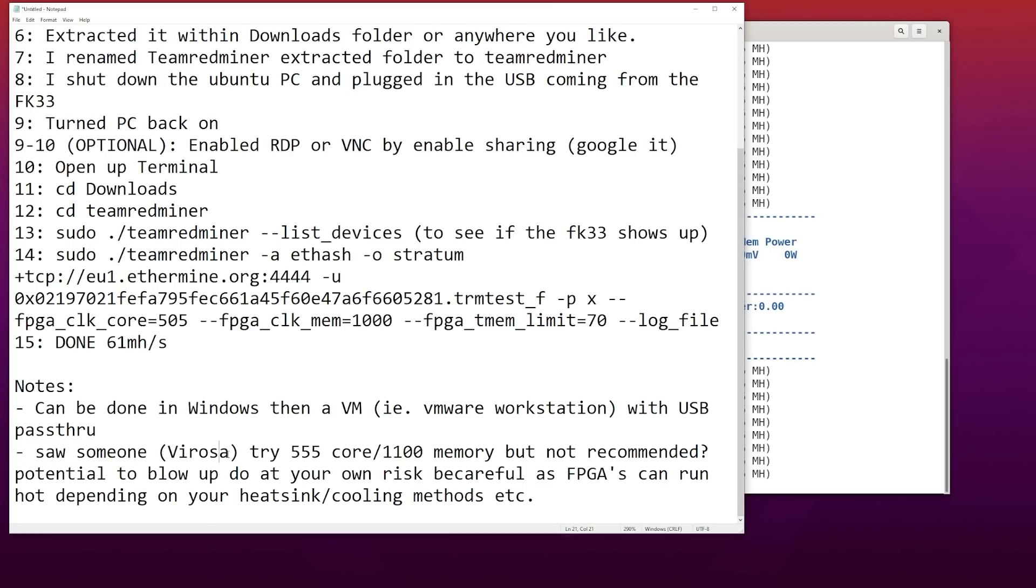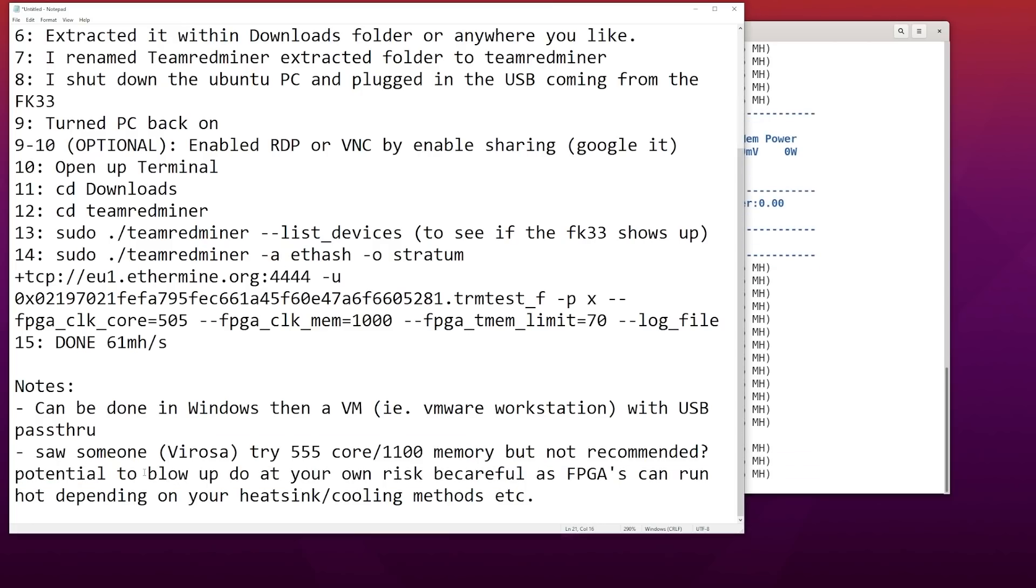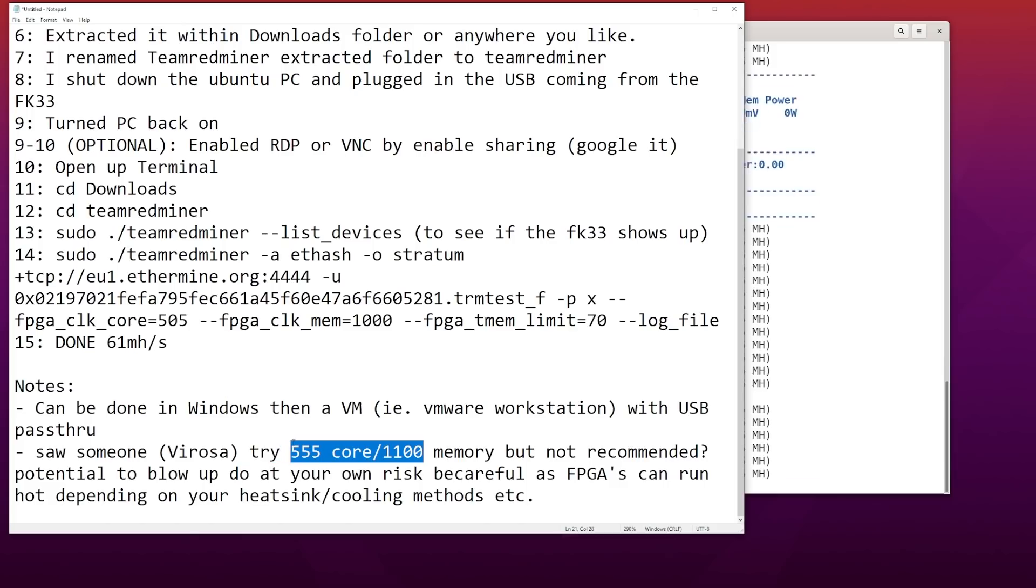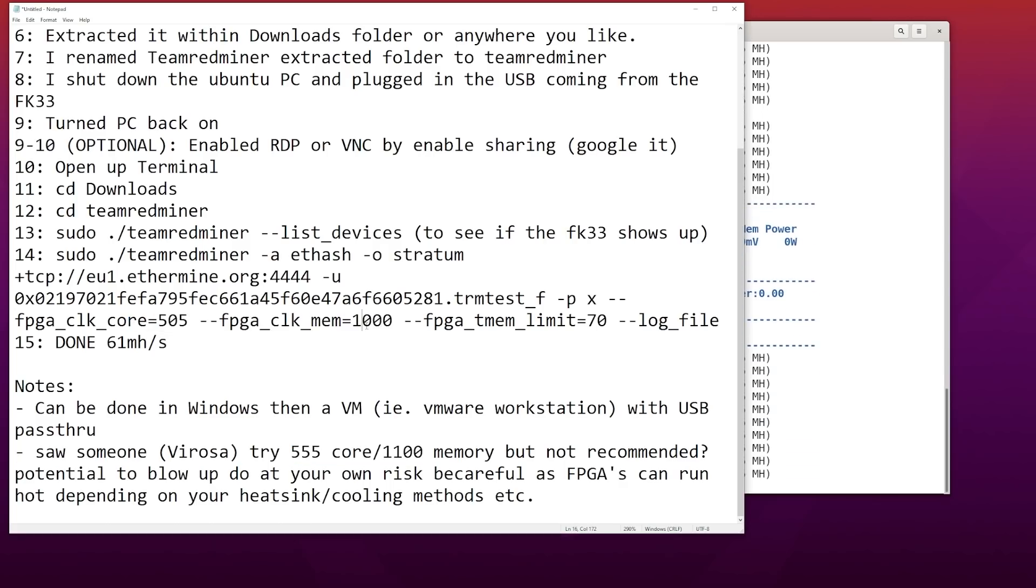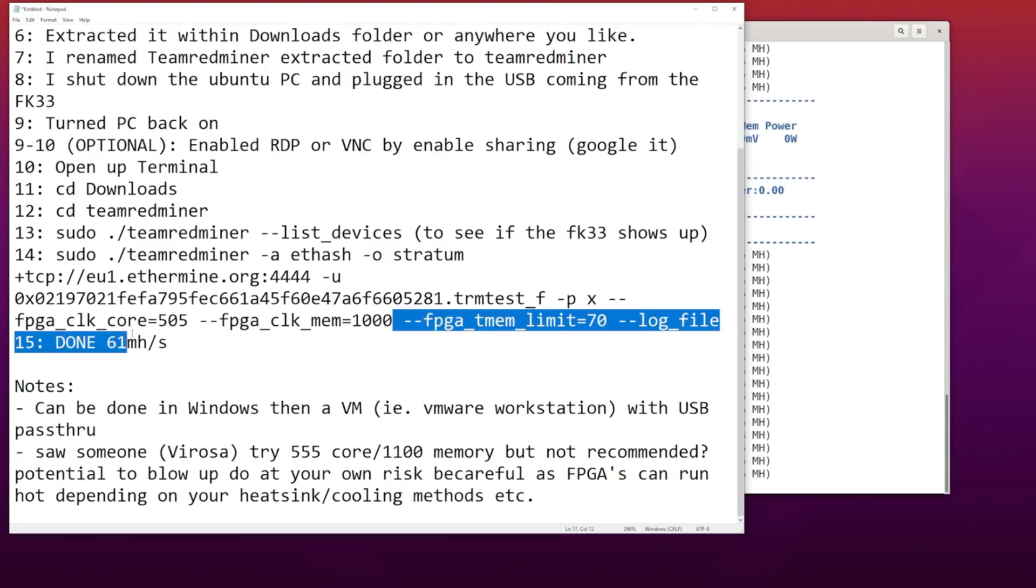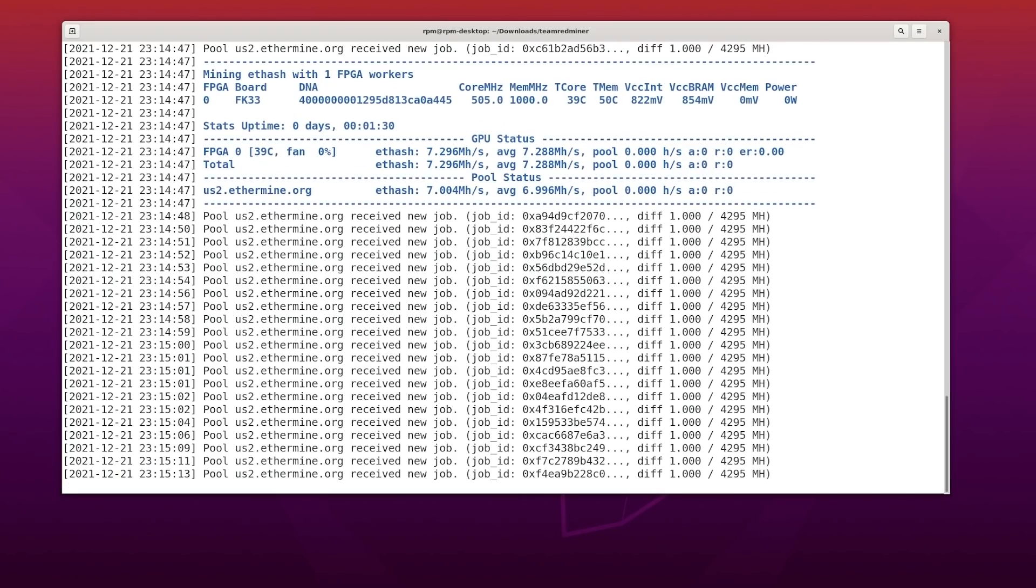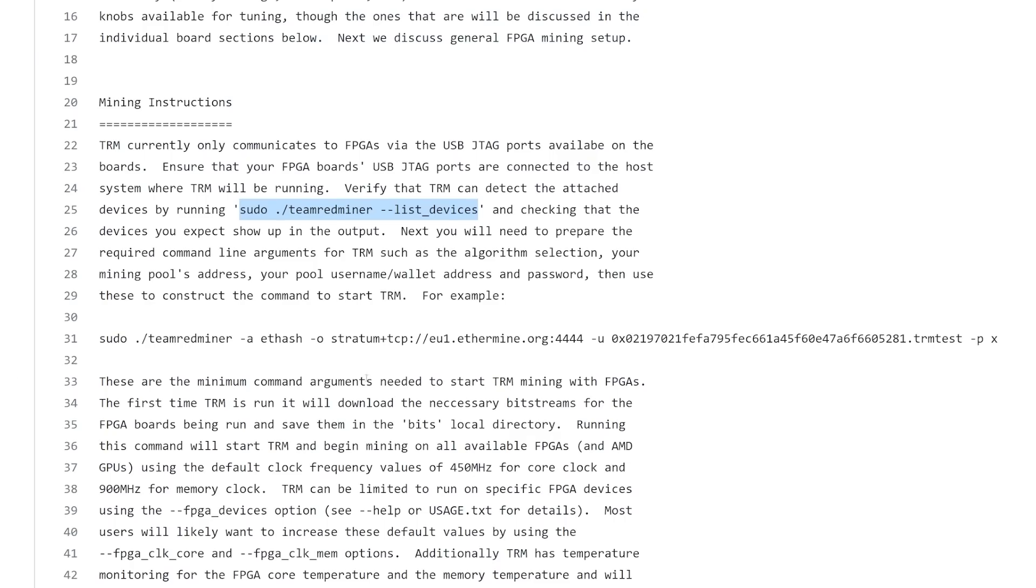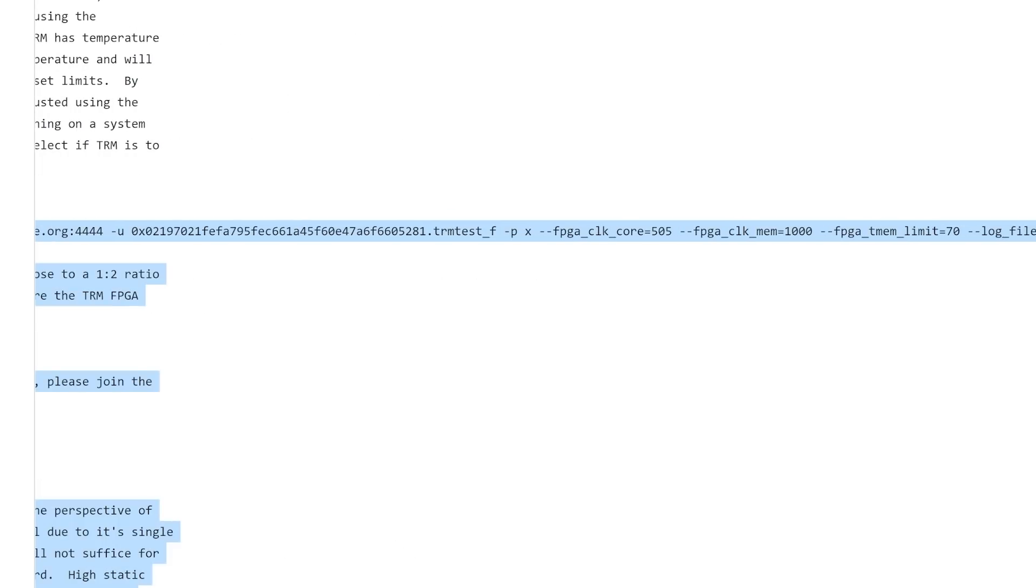I saw someone named Verosa on the FPGA Discord who tried the 555 core 1100 memory, but it wasn't recommended. Potential for the FPGA to blow up or anything. So do it at your own risk once you play with these numbers because they're kind of like unlocked. There's no limit to whatever number that you're going to do like higher than this and could potentially burn out the FPGA. You don't want to do that for anyone that has one of these. In my case, I just did the stock numbers here that TeamRedMiner had in their README. A typical command for starting TRM looks like this, and it has all of the parameters right here in their README.